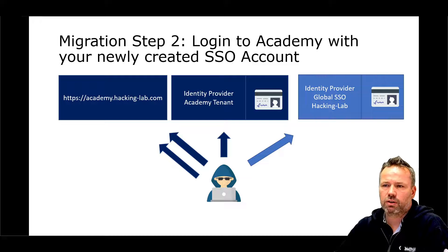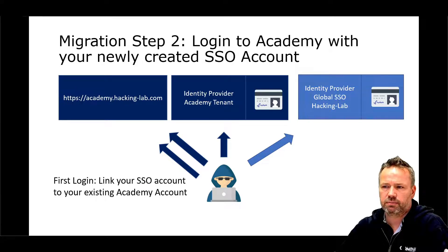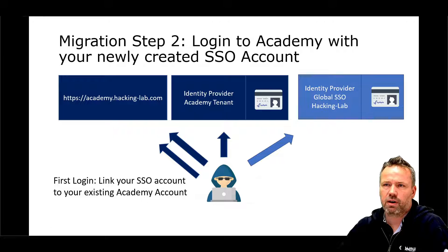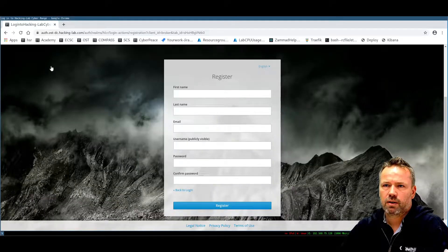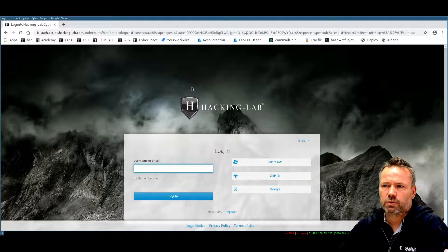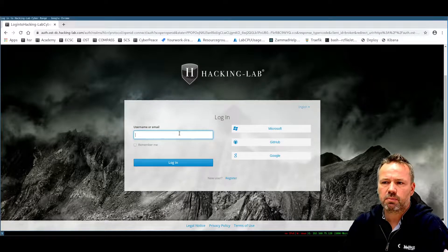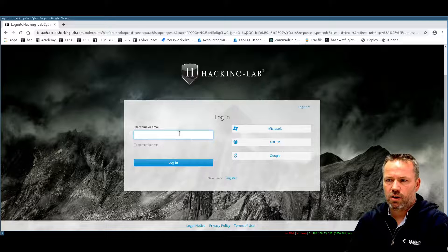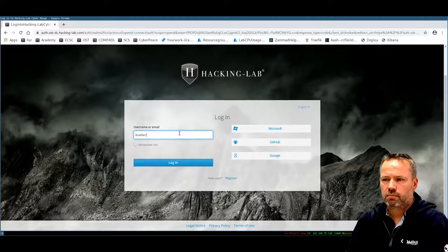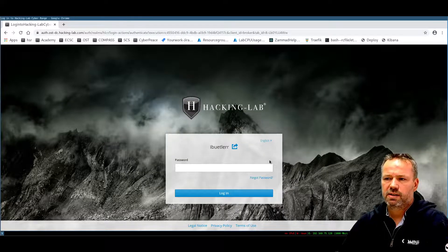The first time you log in to the Academy portal, you need to link your newly created Single Sign-On account with your local Academy tenant account. Let's do a live demonstration. I click on Academy, get redirected to the Global Single Sign-On service, and I enter my Global Single Sign-On username and password.